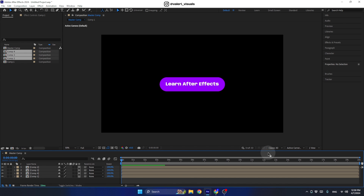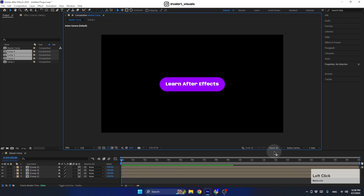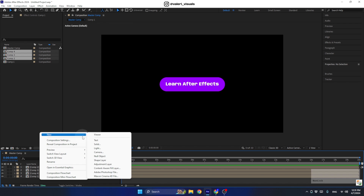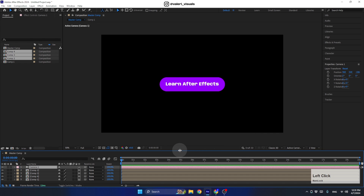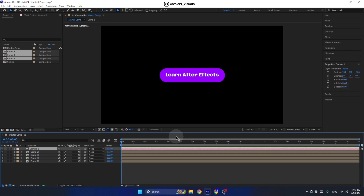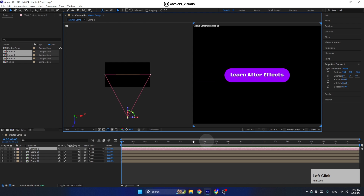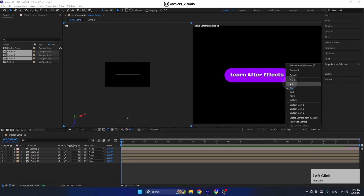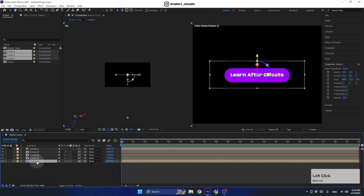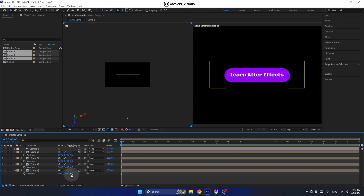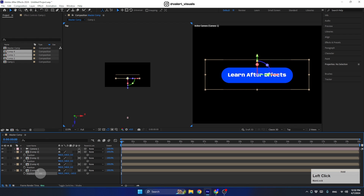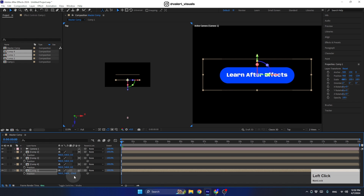Convert these layers to 3D layers — make sure you're at the Classic 3D renderer. Now right-click, go to New, and create a Camera. Make sure you're creating a one-node camera with 35 millimeters, then press OK. To place these layers in 3D space, let's work with two views. Select the view and set it to Top, then select all layers and press P to see position values.